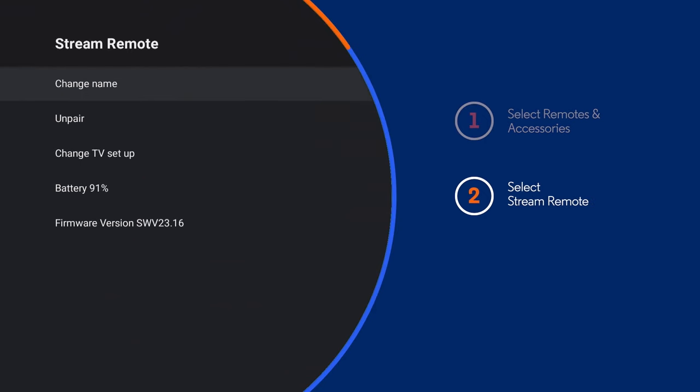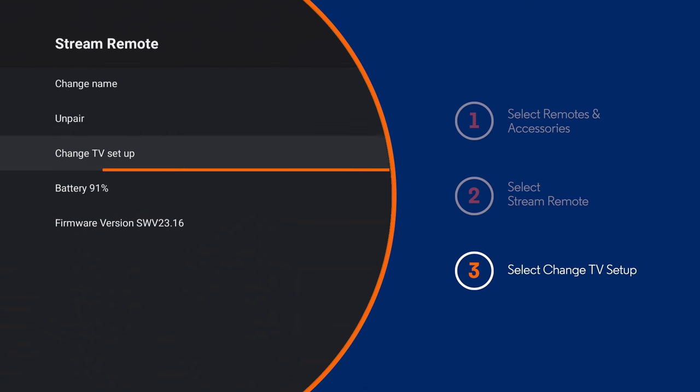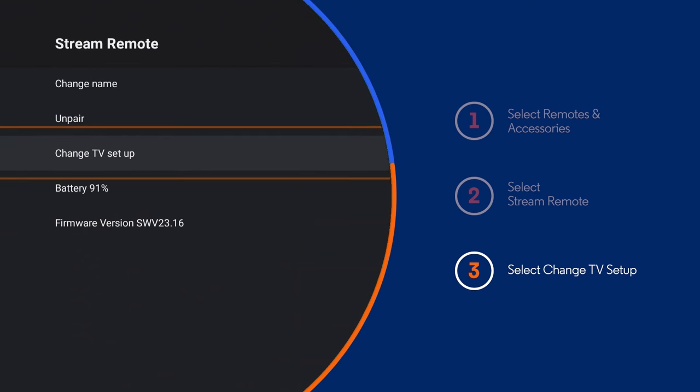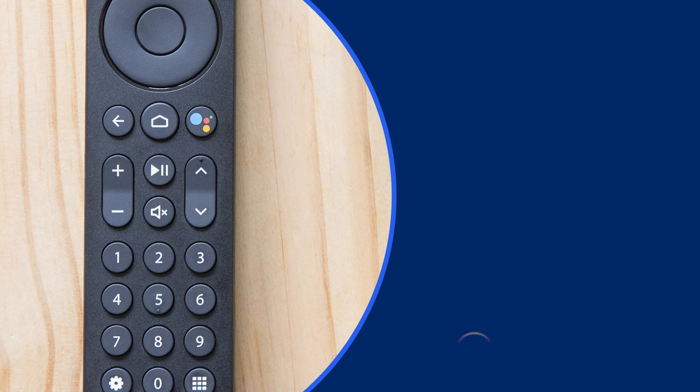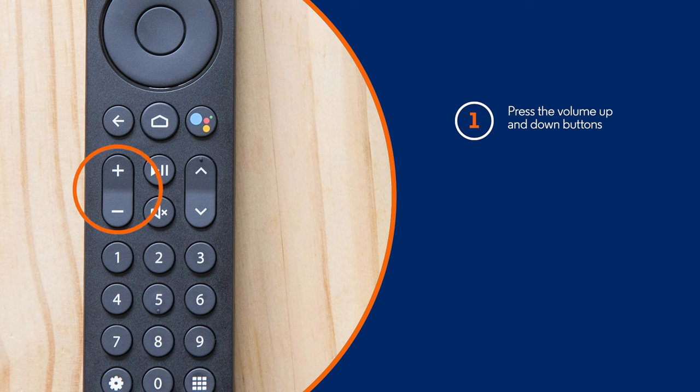Then change TV setup. With the remote pointed at your TV, press the volume up and down buttons.